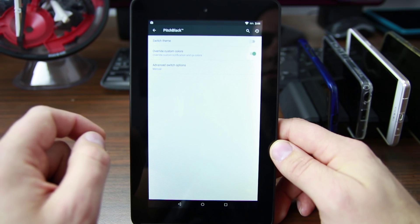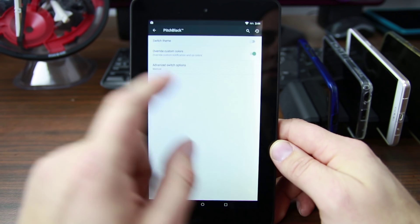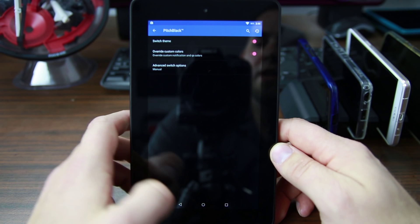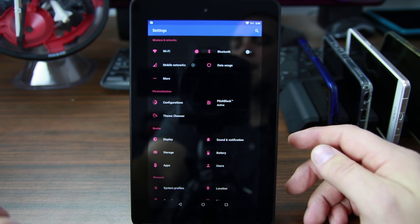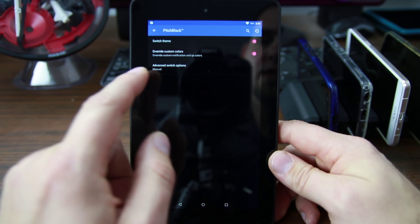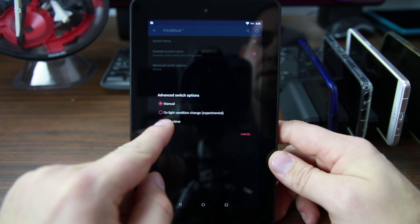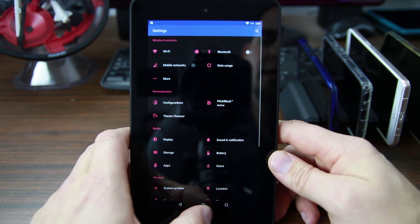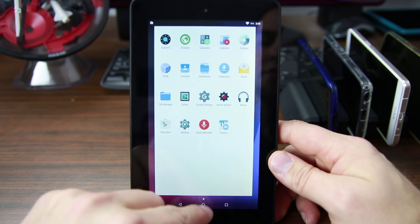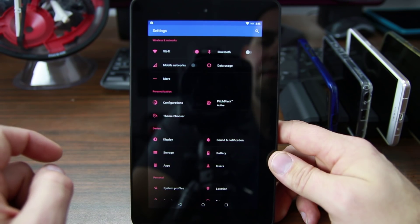Last but not least, let's look at this. Override custom colors, advanced switch options — this has to do with theming. Switch theme — check that out. I love black themes. I'm sure you can probably get in and theme this other secondary color. Highlight, condition, change, experimental, daylight — interesting. I'll have to play with that some more. I really like this black look for settings. I wish settings was black actually — the app drawer was black. But just the settings being dark and those color updates, that's pretty cool. Definitely digging that.